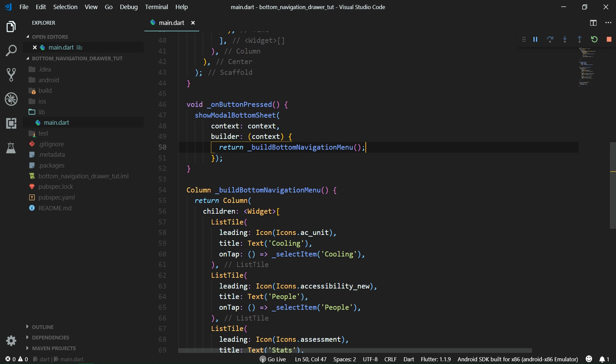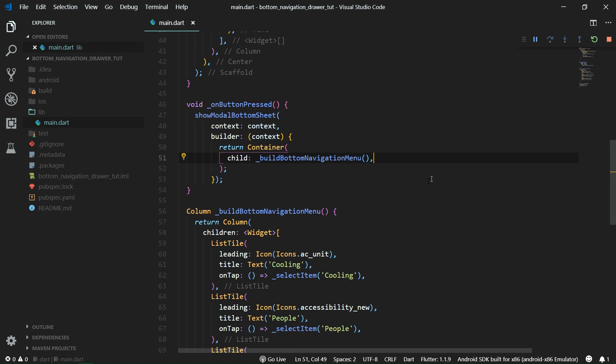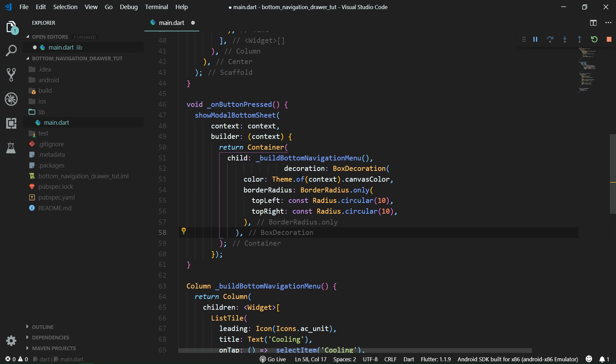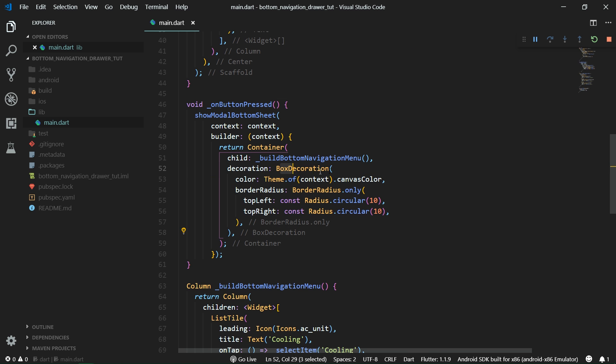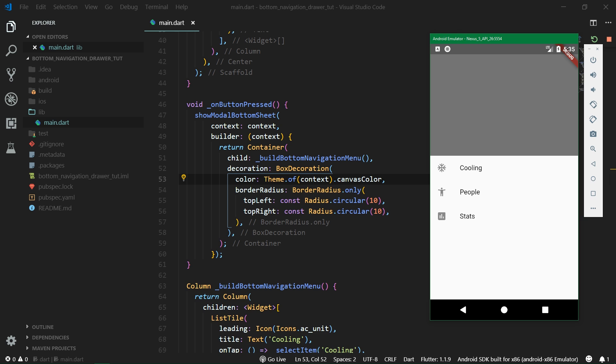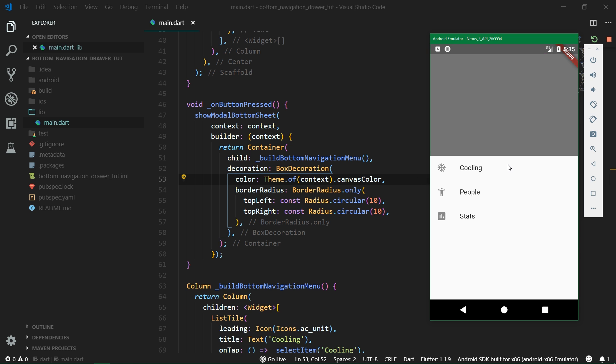Now that we have refactored our code we can return a container from here. Its child will be the buildBottomNavigationMenu and because we want to add rounded corners we need to add a decoration to this container. So we are going to set the decoration property on this container. It's going to be equal to BoxDecoration and inside this BoxDecoration we are going to set the color to be the theme color of the canvas. Canvas is nothing else than what is displayed all around these two widgets which we have here, the white space.